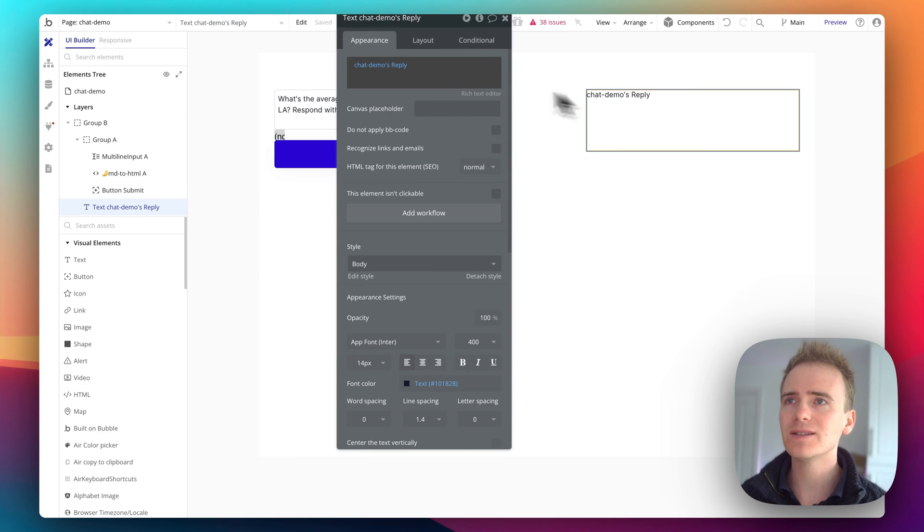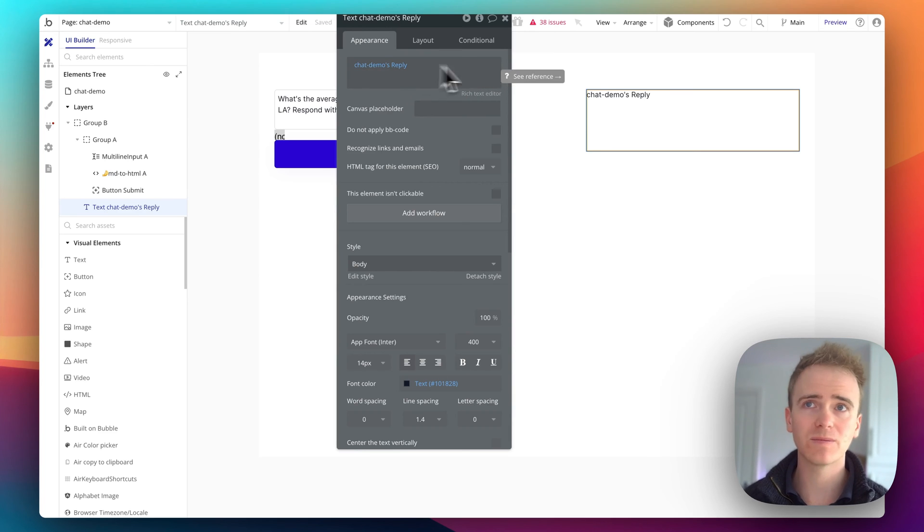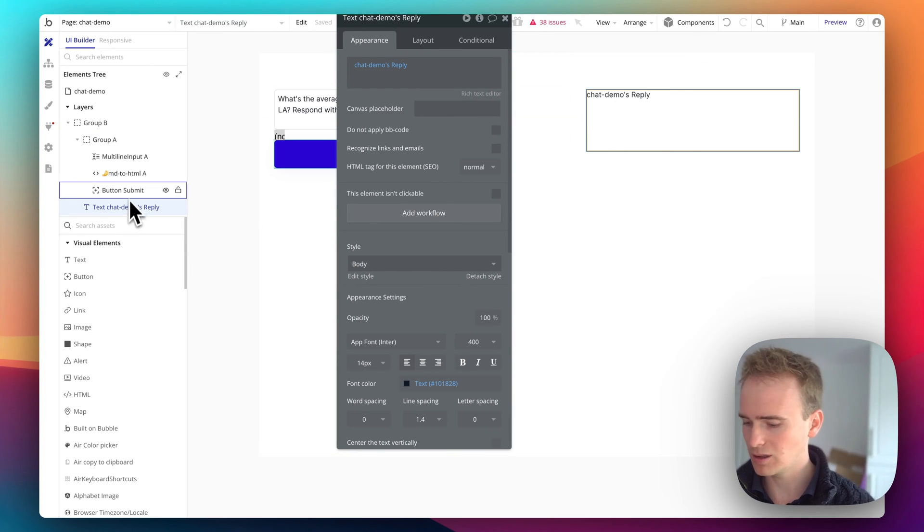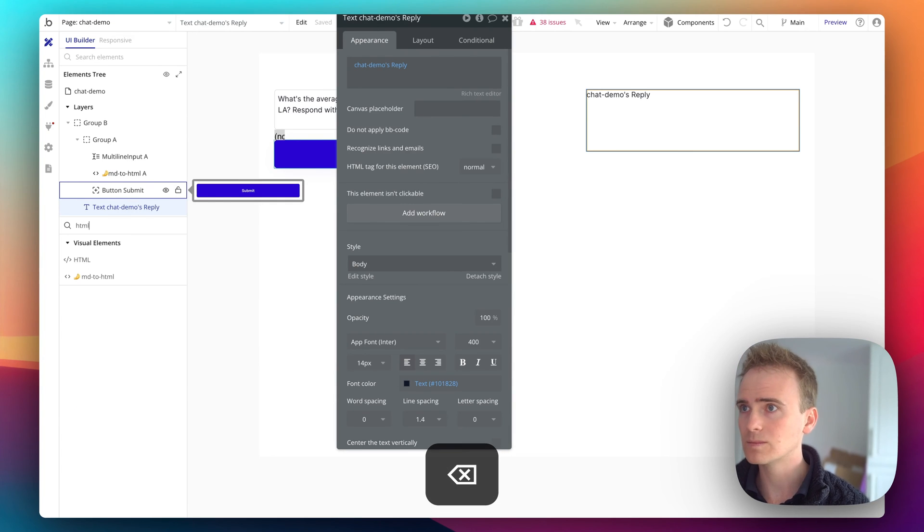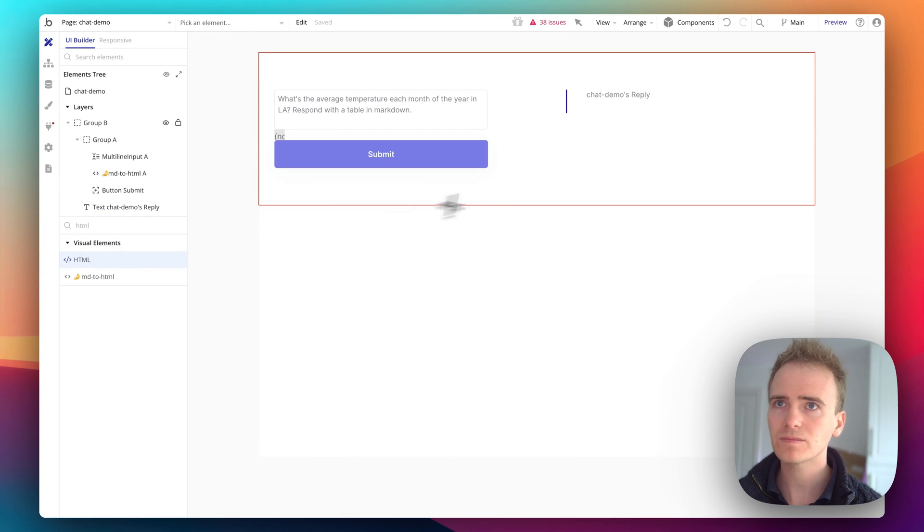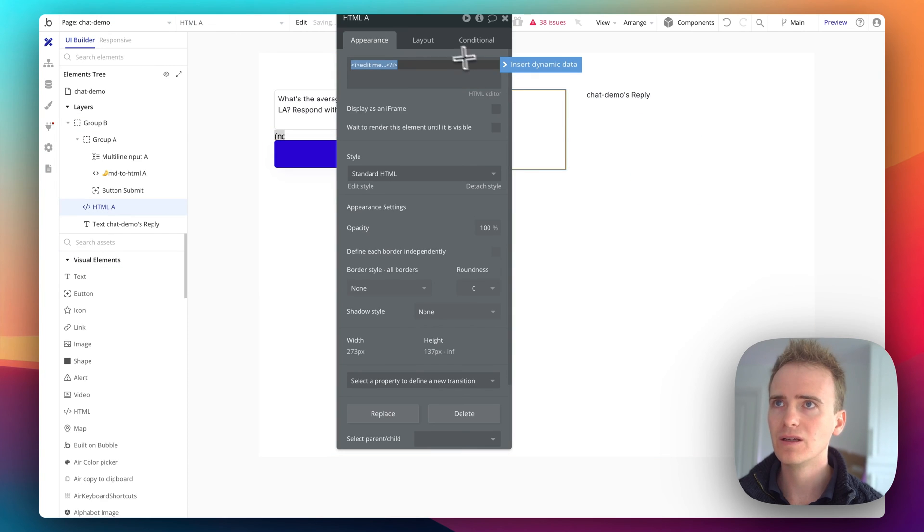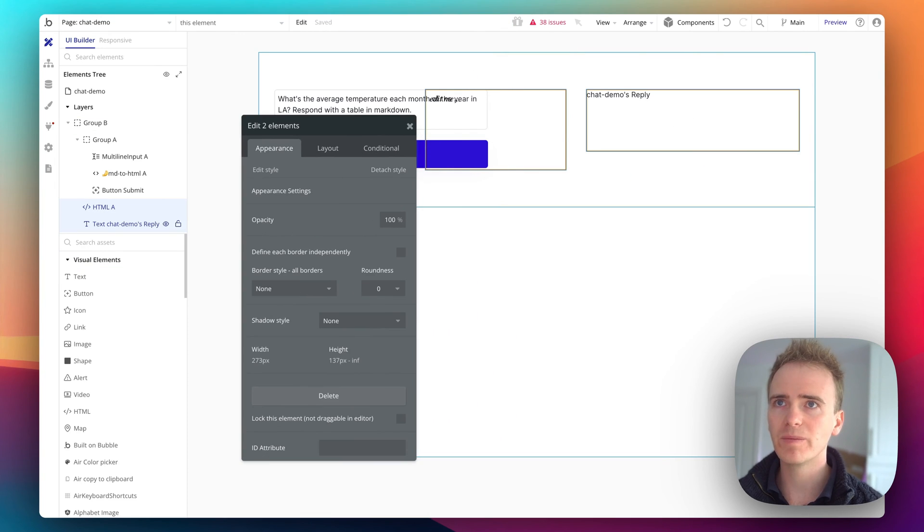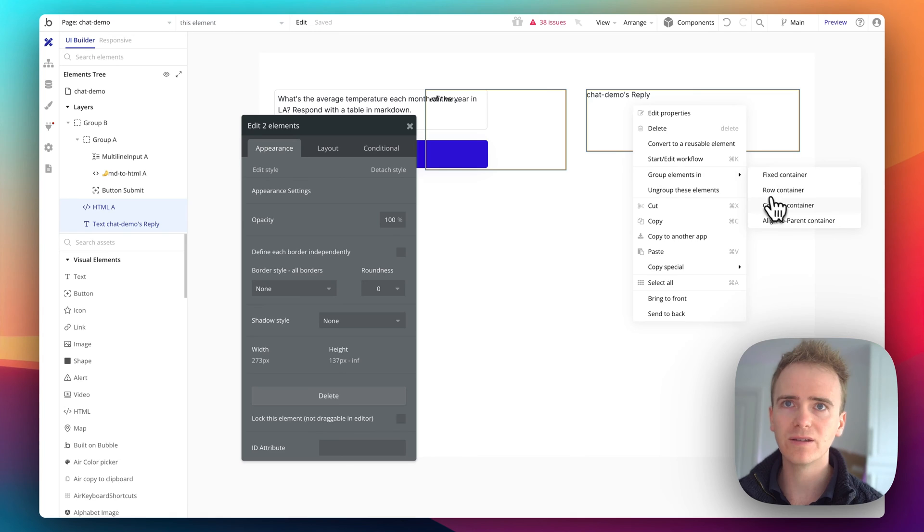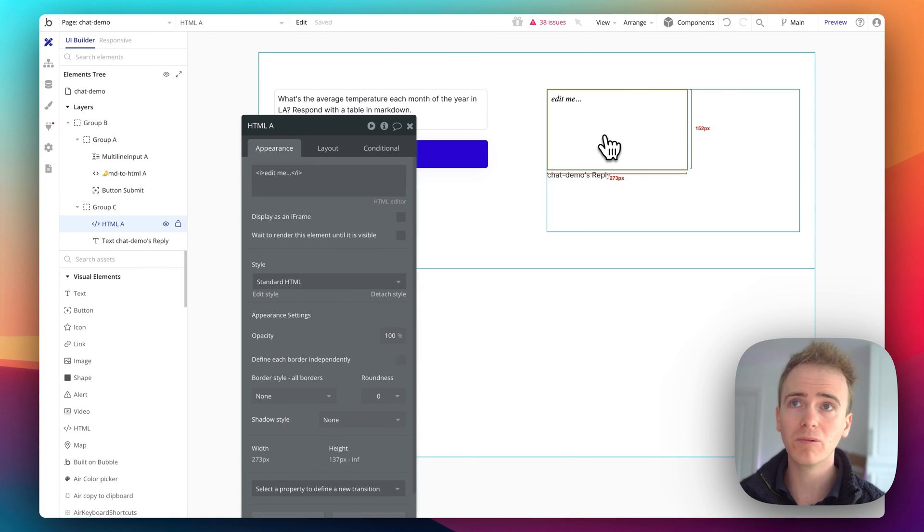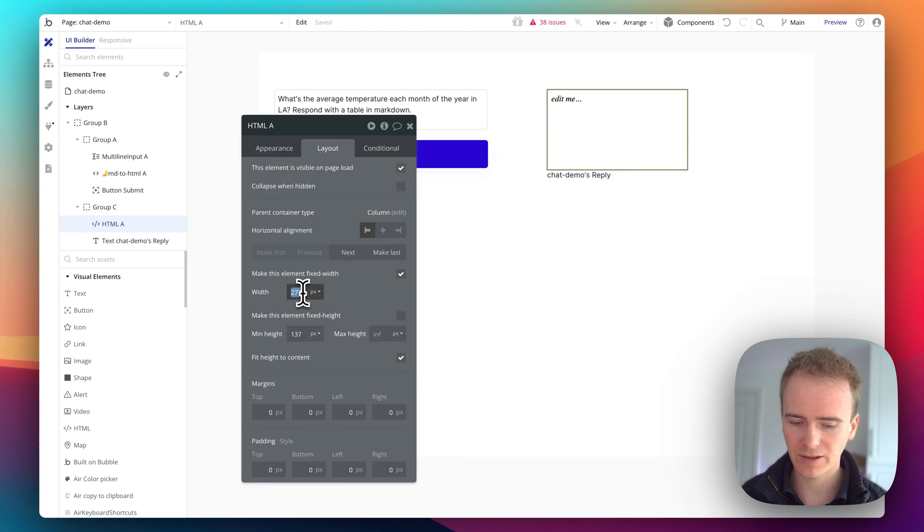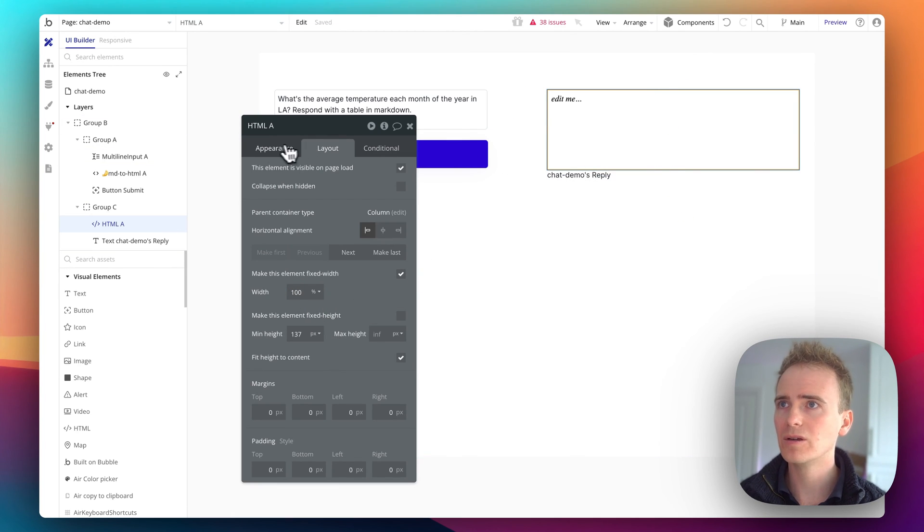So then instead of outputting just the custom state's text, I will take a code block or HTML block. I'm going to add it in here. Then just looking at the structure of my page, let's group these together into a column. Because I want to be able to compare the HTML with the actual text. Make this 100% width.